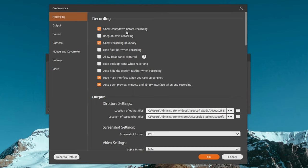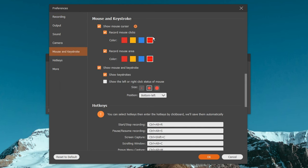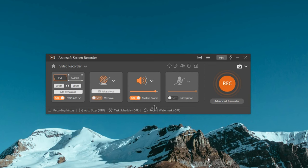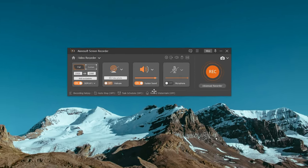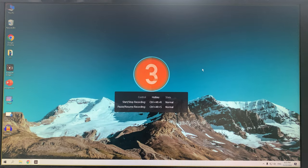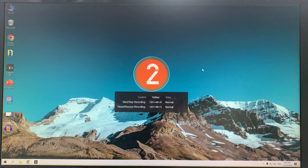In the recording settings, you can set up a countdown before recording or make it record your mouse movement and show clicks. Also, if you check the output settings, you're allowed to decide the location, format, and also the quality of your recordings. So, just configure the recording settings before you start. And after going through the setup step, you can now click on the record button to record.